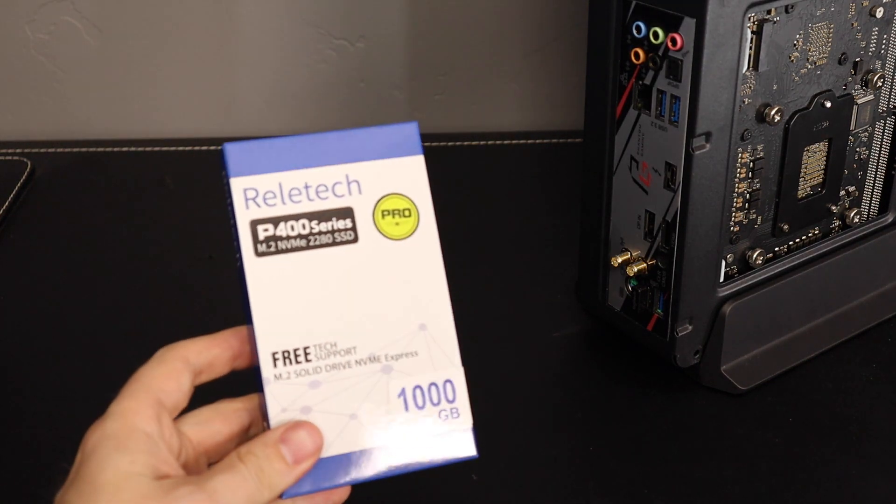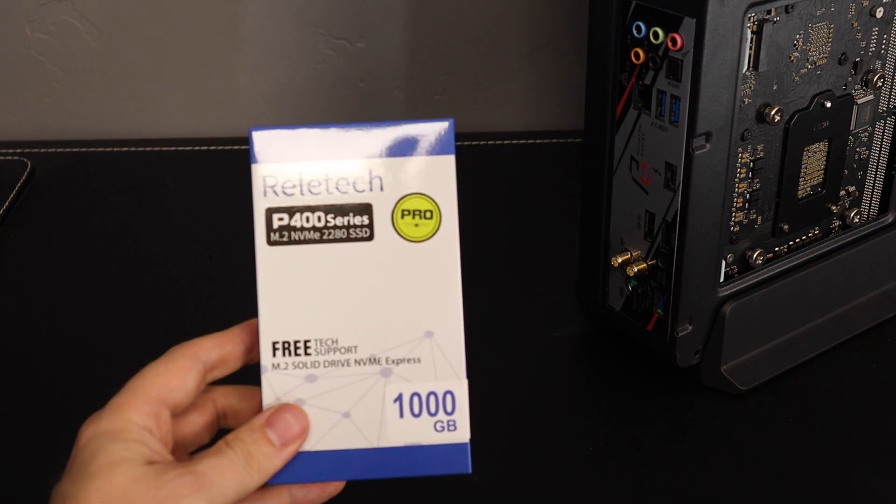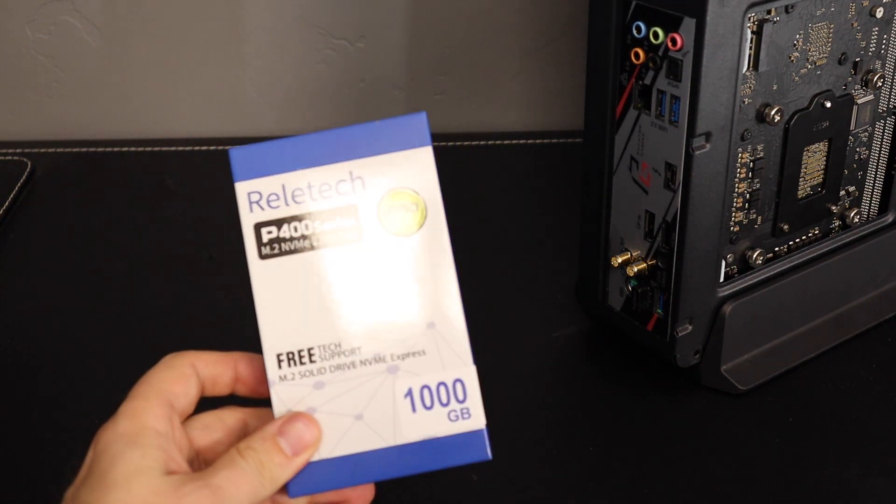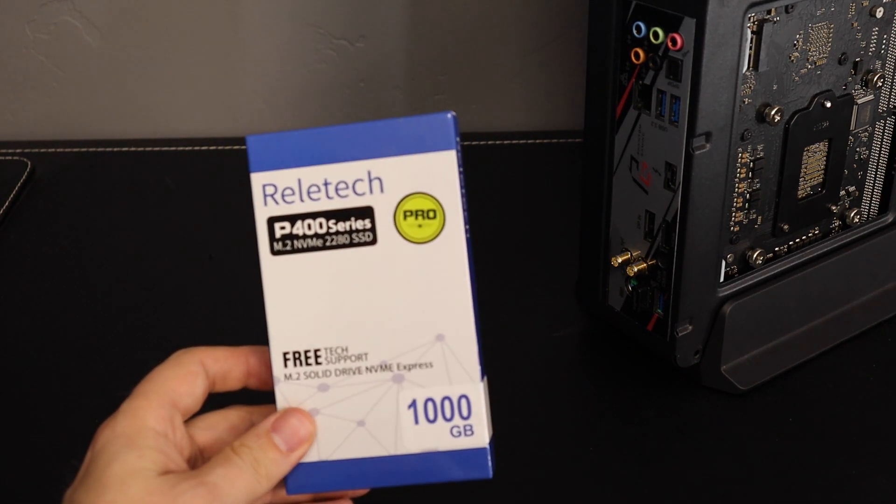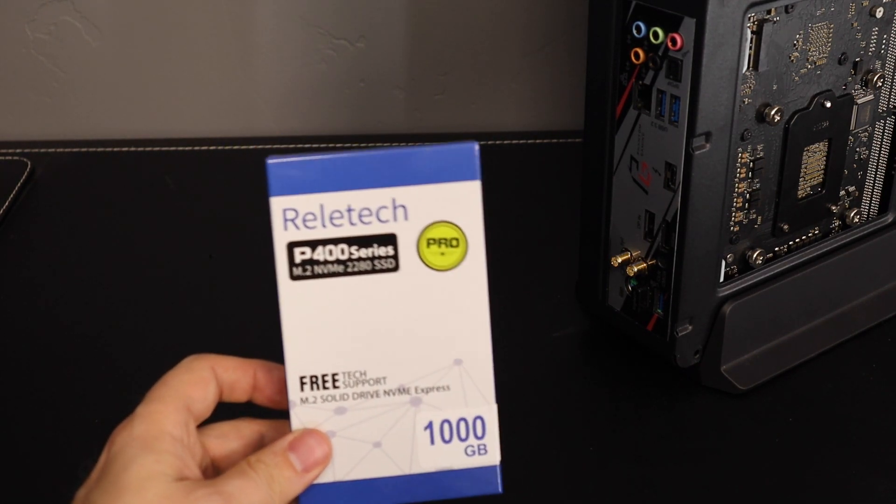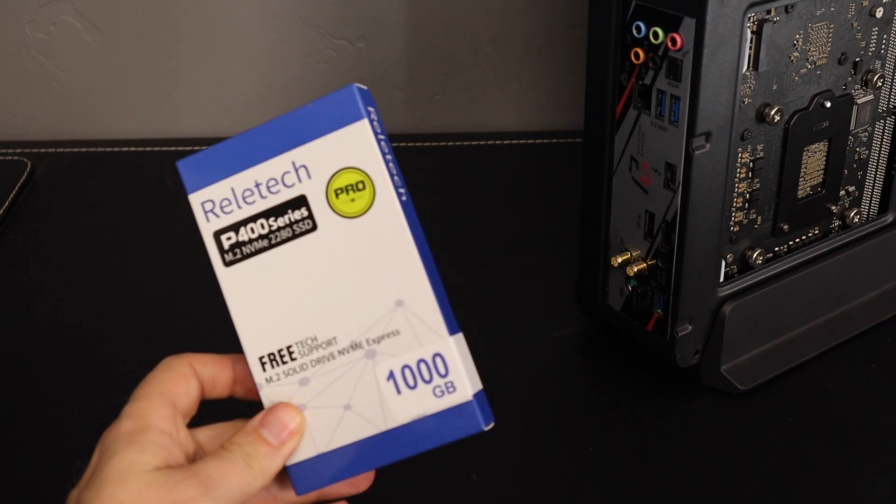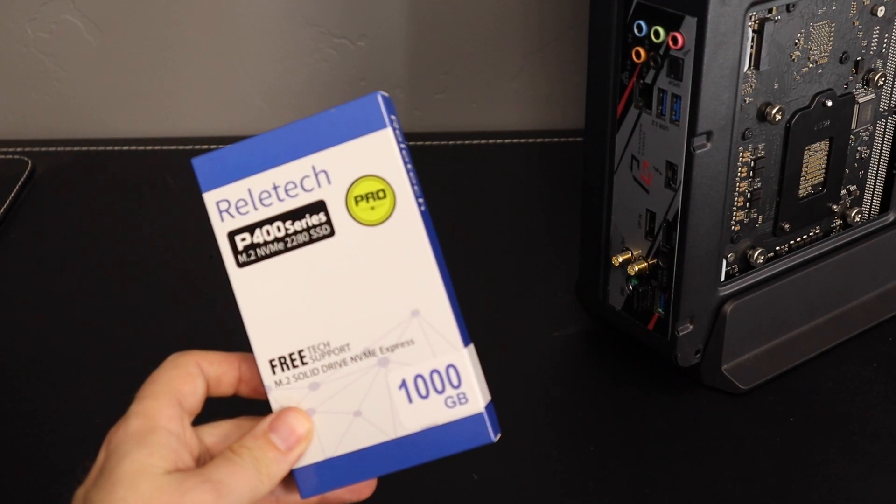So we'll take a look at that, see if the performance drops off when we use it, but if not, this is pretty readily available on Amazon and might be a good low-cost solution to get some PCIe 4 speed. So let's take a look.